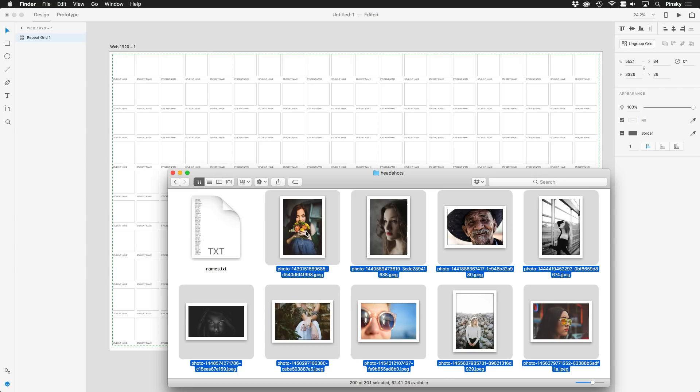Selecting them all in finder, I can drag them right on top of any of the boxes, and in a second or two, they populate throughout the grid.